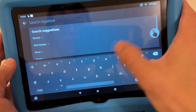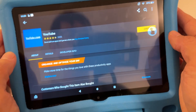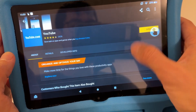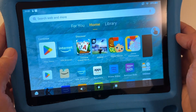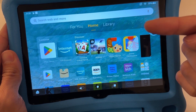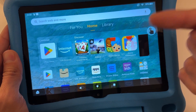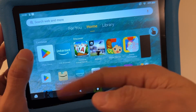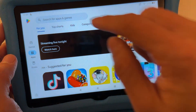So as you can see, they don't have YouTube Kids — they only have the regular YouTube, which is not for kids. What you want to do is click the link right here, which will show you how to install the Google Play Store on your tablet.